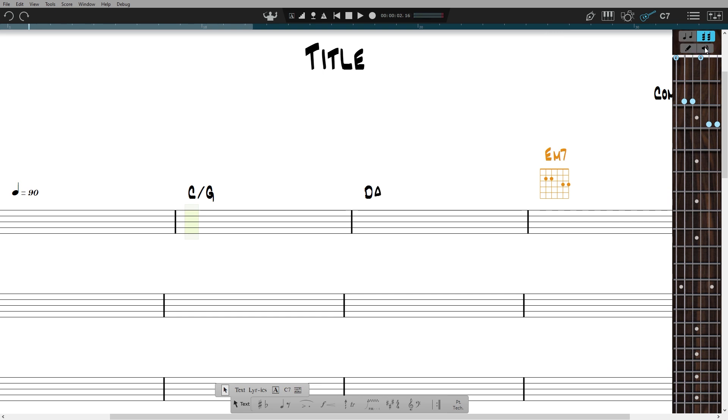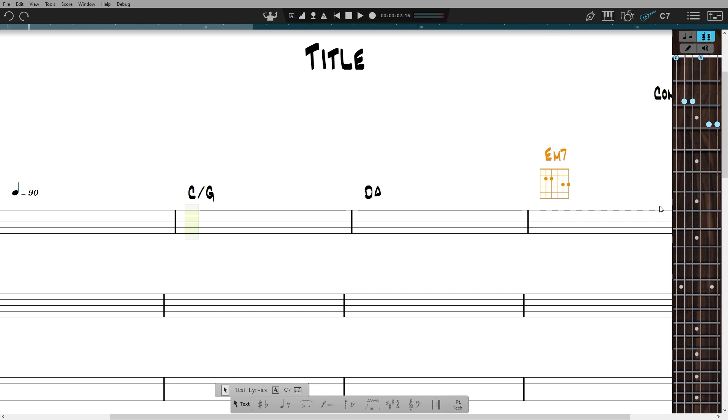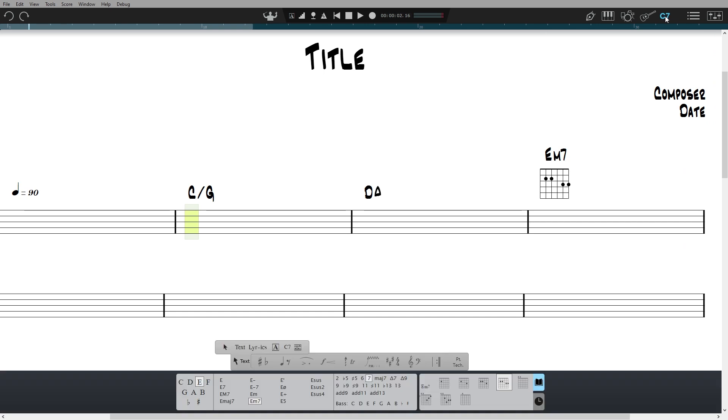To speed up the process you can use Notion's built-in chord library. Build the chord you want, then select from the options and click it in.